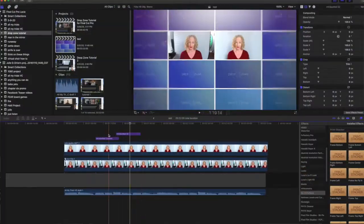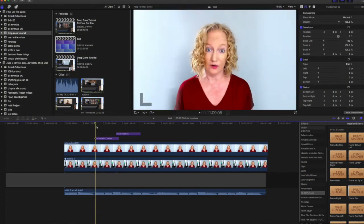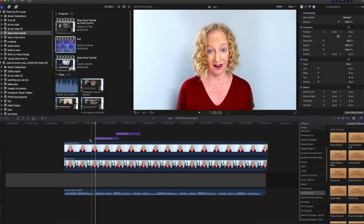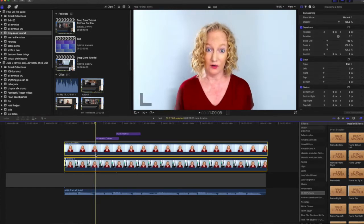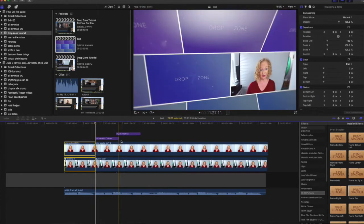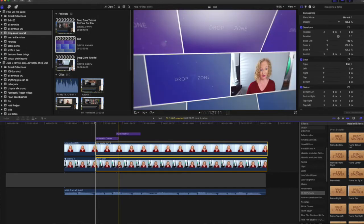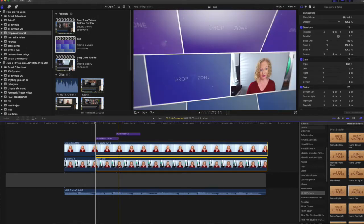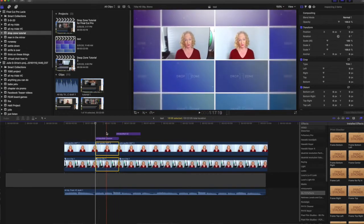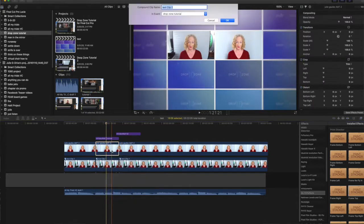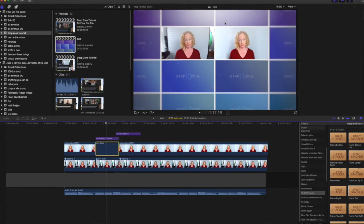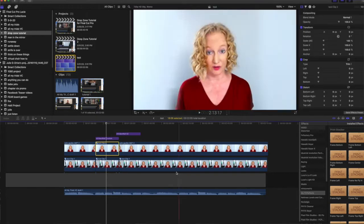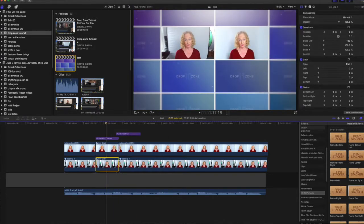It used to be that in order to use the drop zones you would have to create compound clips that match exactly the same start and end point of your generator with the drop zones. So it was a tedious process to create all these little compound clips, especially if you have multiple videos layered together. You had to create all these little clips and put them into your drop zones.